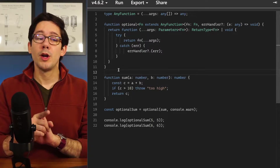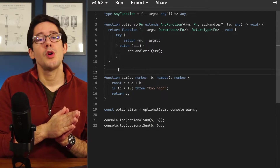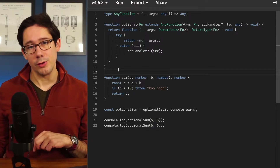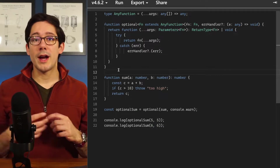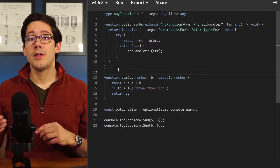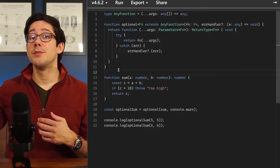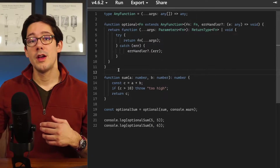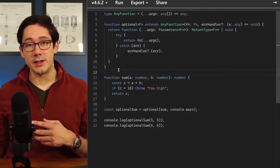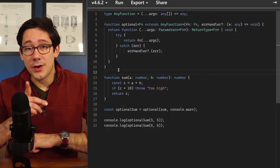If you want a bit of homework, try converting this optional wrapper into a default value wrapper, where if your function throws an error the wrapped function returns some default value instead of returning undefined. Make sure you keep it strongly typed.